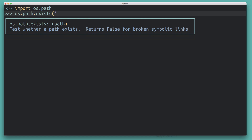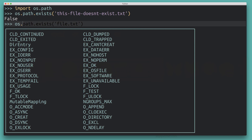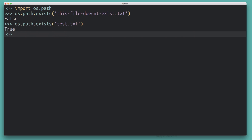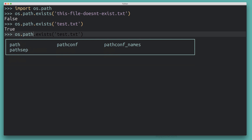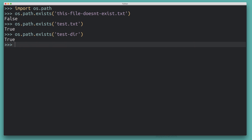Let's try it out. I'll call os.path.exists() with a filename I'm sure doesn't exist in the current directory — and it tells me the file doesn't actually exist. Now let's do the same with a file that does exist: test.txt. When I call os.path.exists(), I get True. And the same works for directories — calling os.path.exists() on test-dir tells me that directory actually exists. So this works for both files and directories.